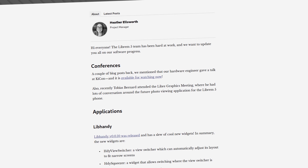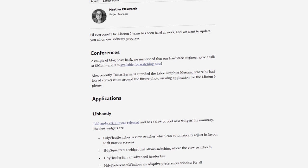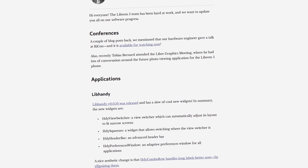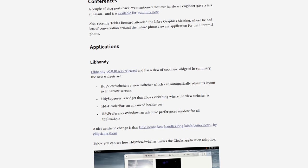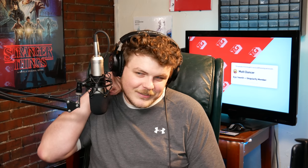Heather Ellsworth is a really great project manager. She posts a bunch of stuff on the blog and I really like reading her posts. The June software update is no exception. I am always pleased to see what is going on with the updates for this device because I am a backer and I can't wait to get my hands on the final device. So let's talk about some of the things that they're doing — some of the updates that have happened over the last 30-ish days and what we can expect. Also, Quake 2.